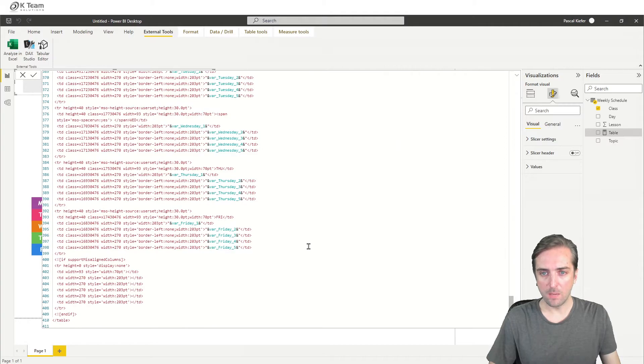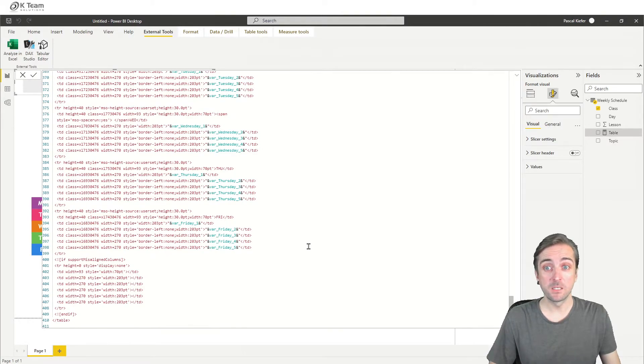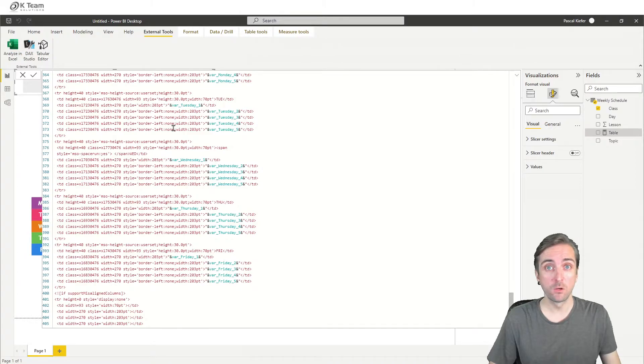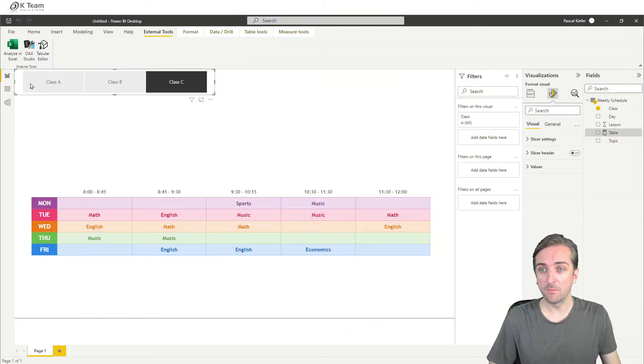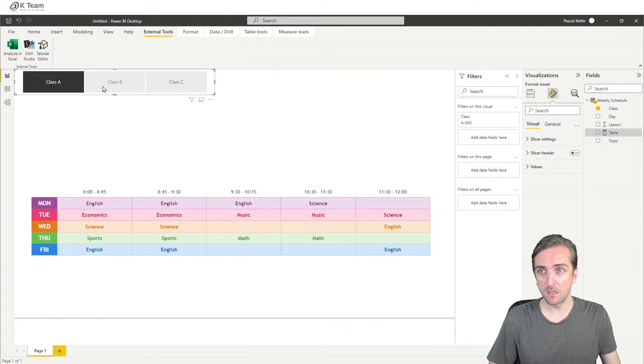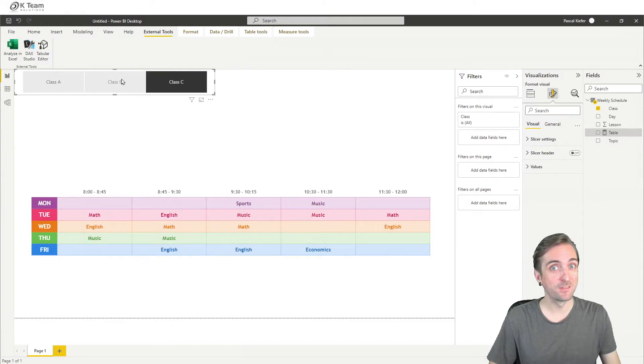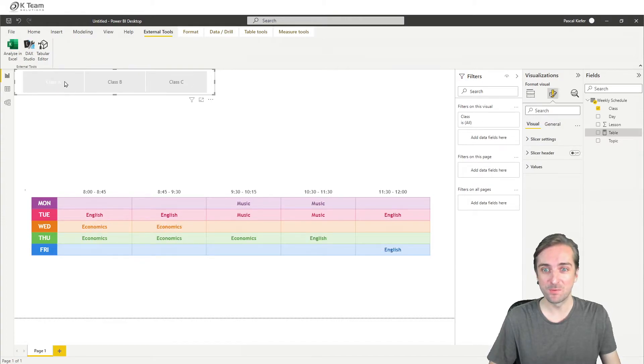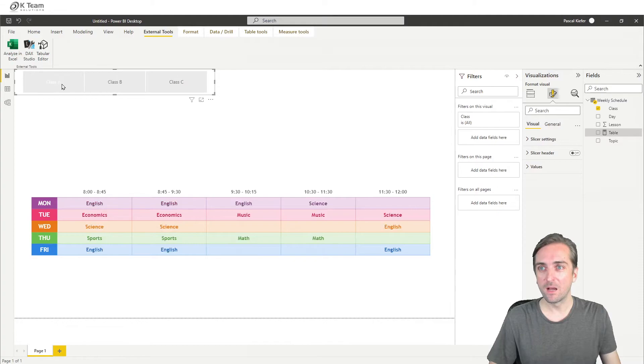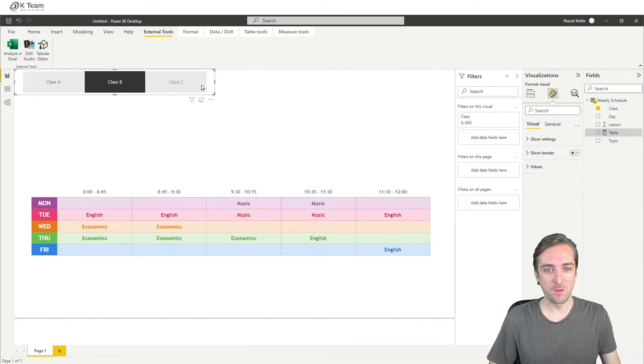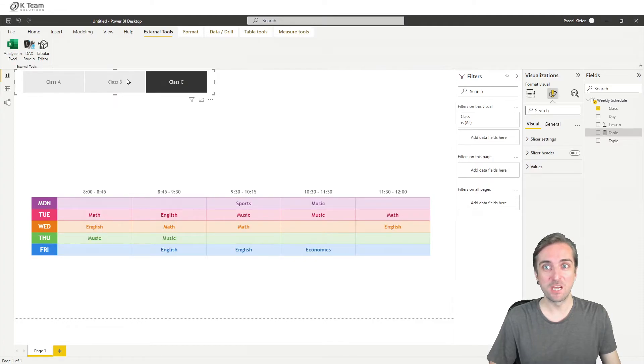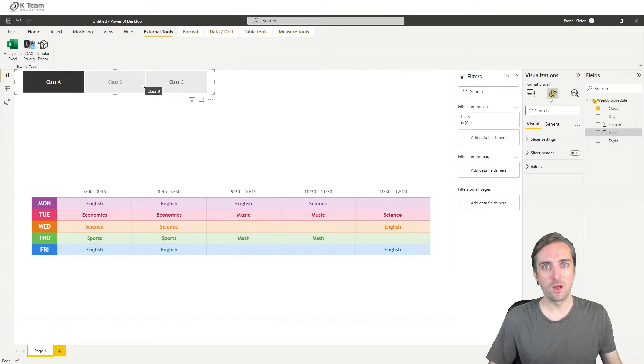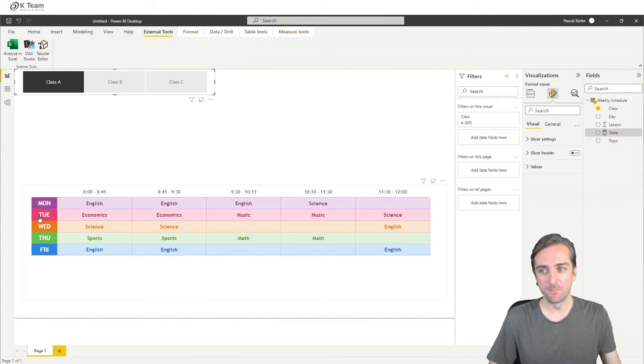Okay, now that I've added the variables to all of the rows and all of the cells, we can check if this actually works. So let's see class A, B, C, and that looks very good. So whenever I select a different class, the whole timetable changes. The only thing missing is now the highlight of the current day.